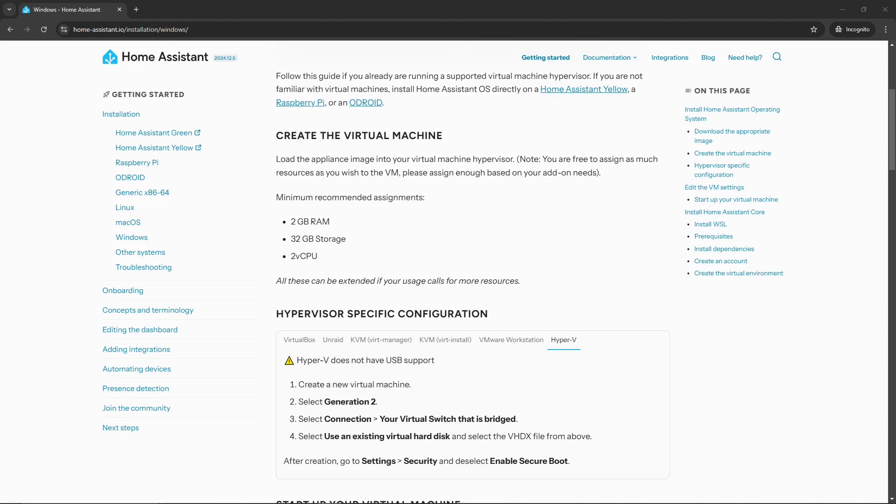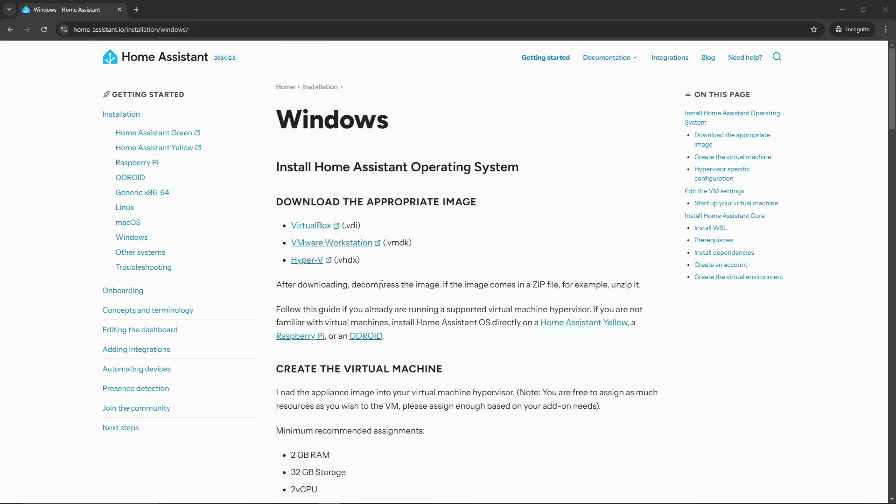So we're going to install this on our Windows machine, actually more specifically within our Hyper-V environment, so it will be a virtualized environment. There's plenty of options which we could cover in the future, such as the Raspberry Pi or even here locally on the Windows machine without using Hyper-V. But with that being said, that's what we are going to do today.